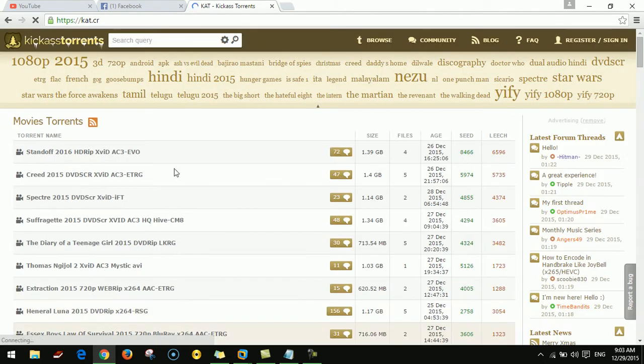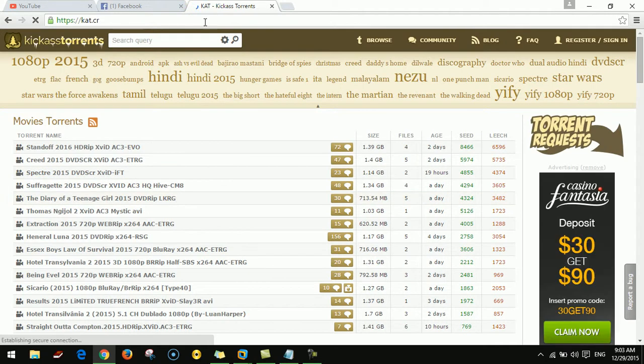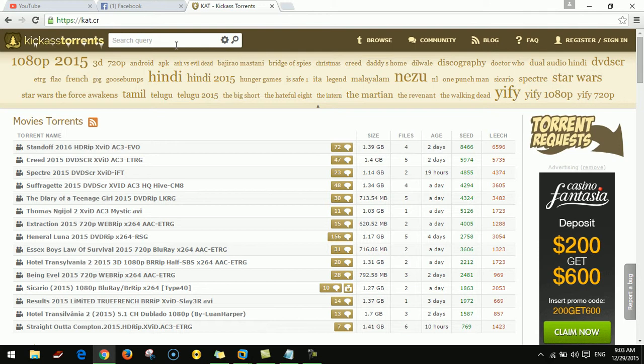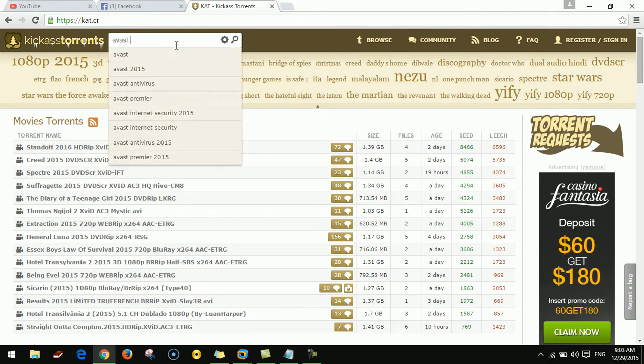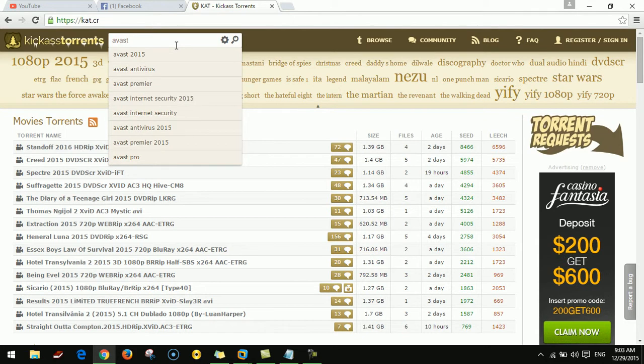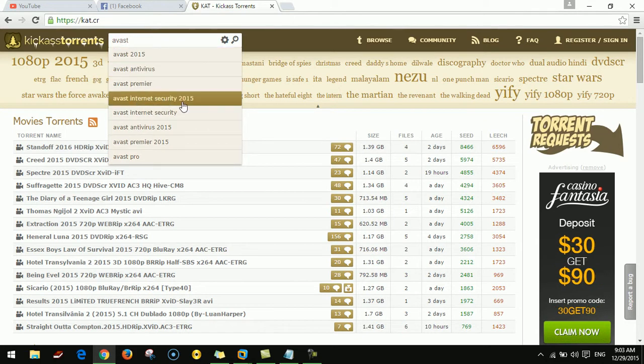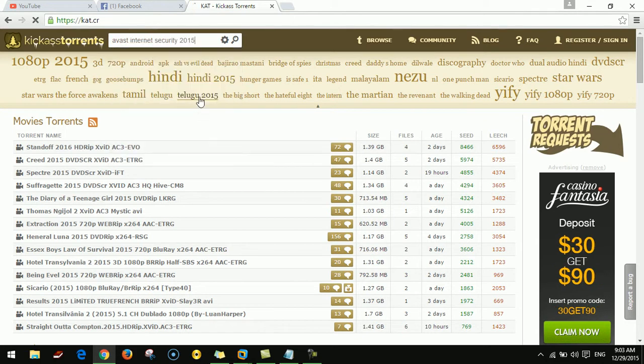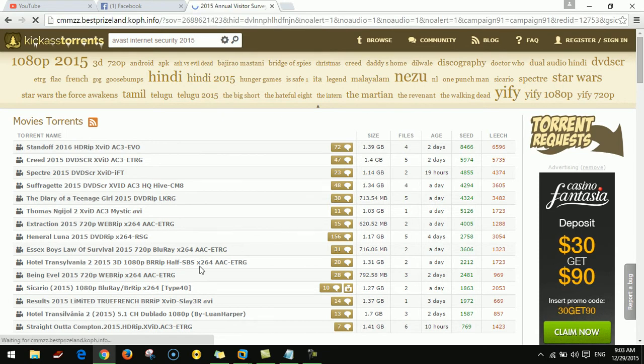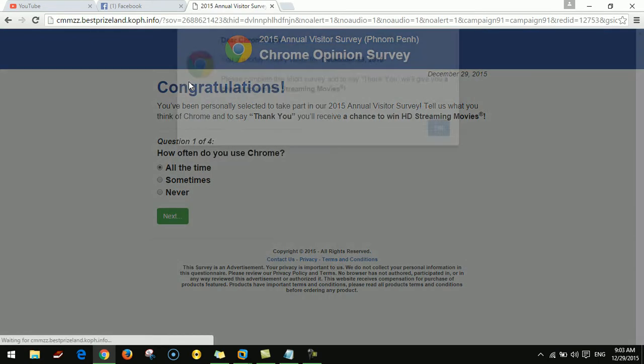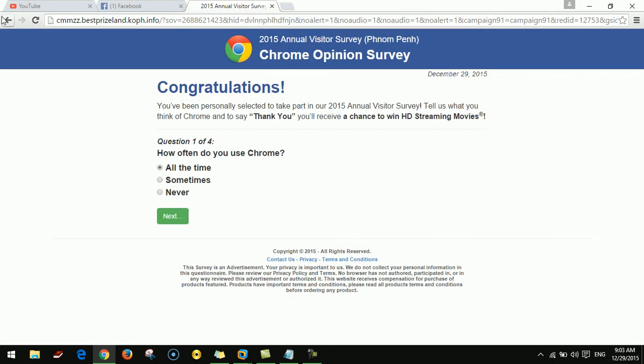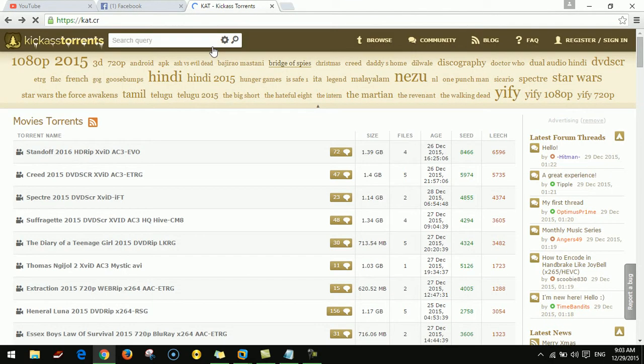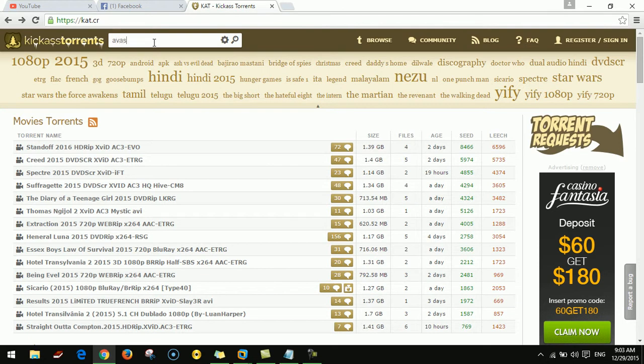On this website you can search any software. For example, I'll search for Avast. Click here.